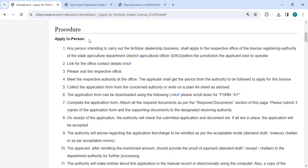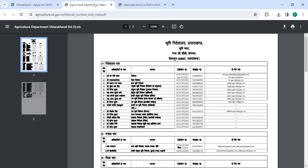To apply in person, you need to approach the state agriculture department. We have also provided the contact link here. Once you click on this link you will be directed to a page where you can check the address and contact details information.